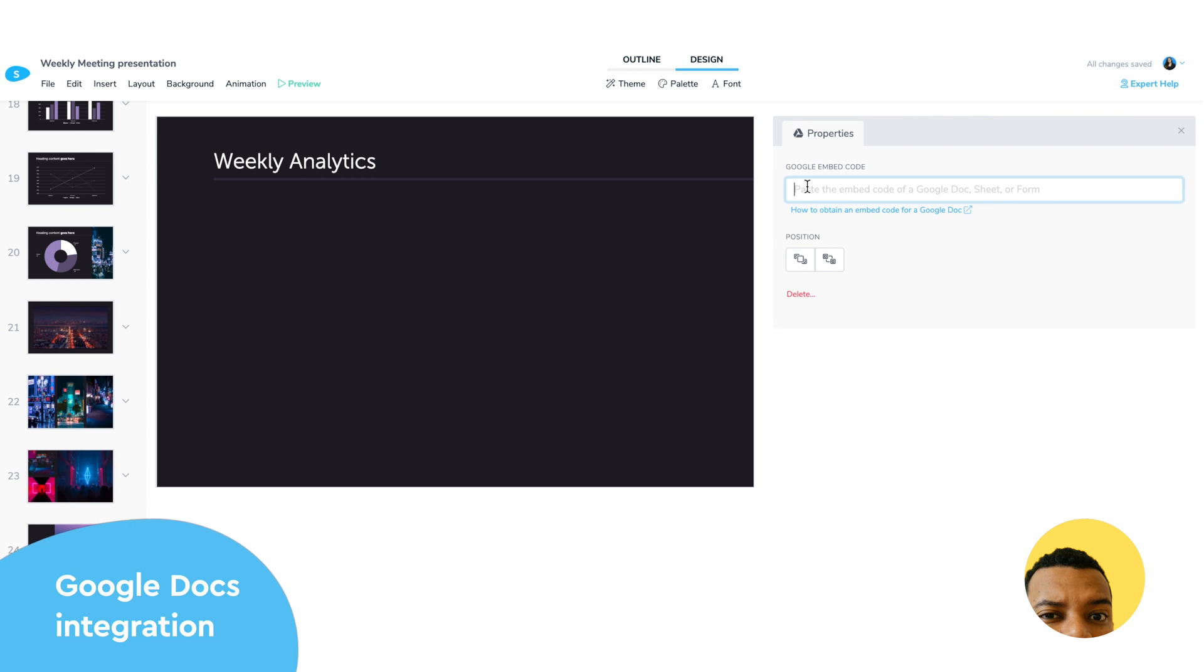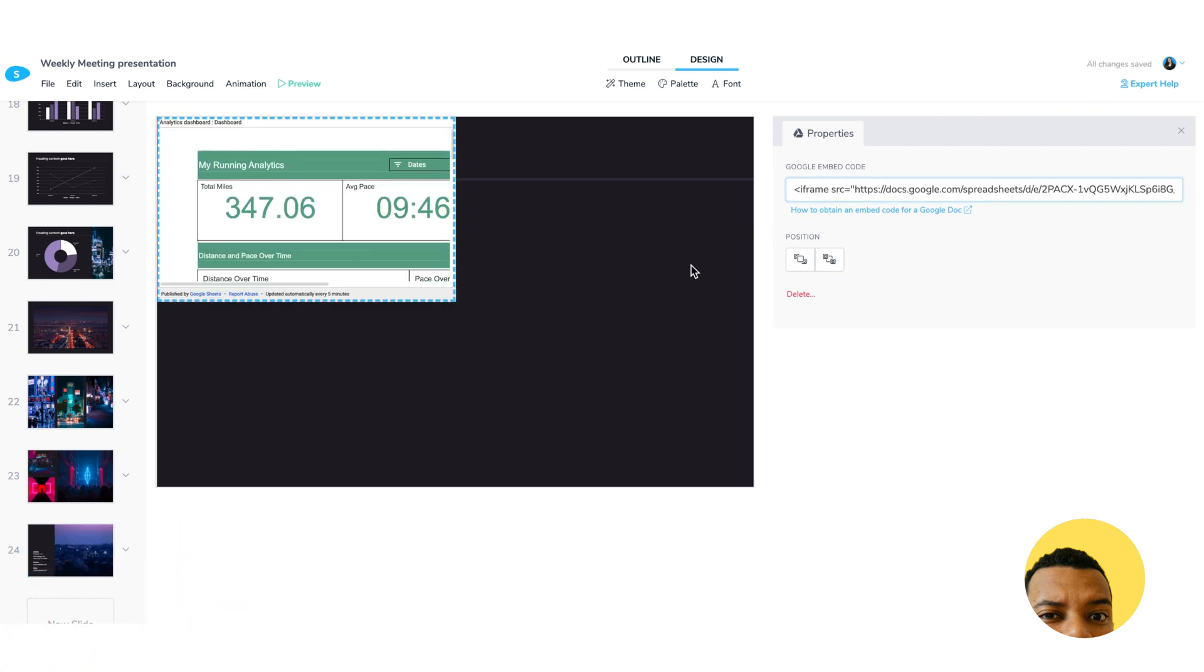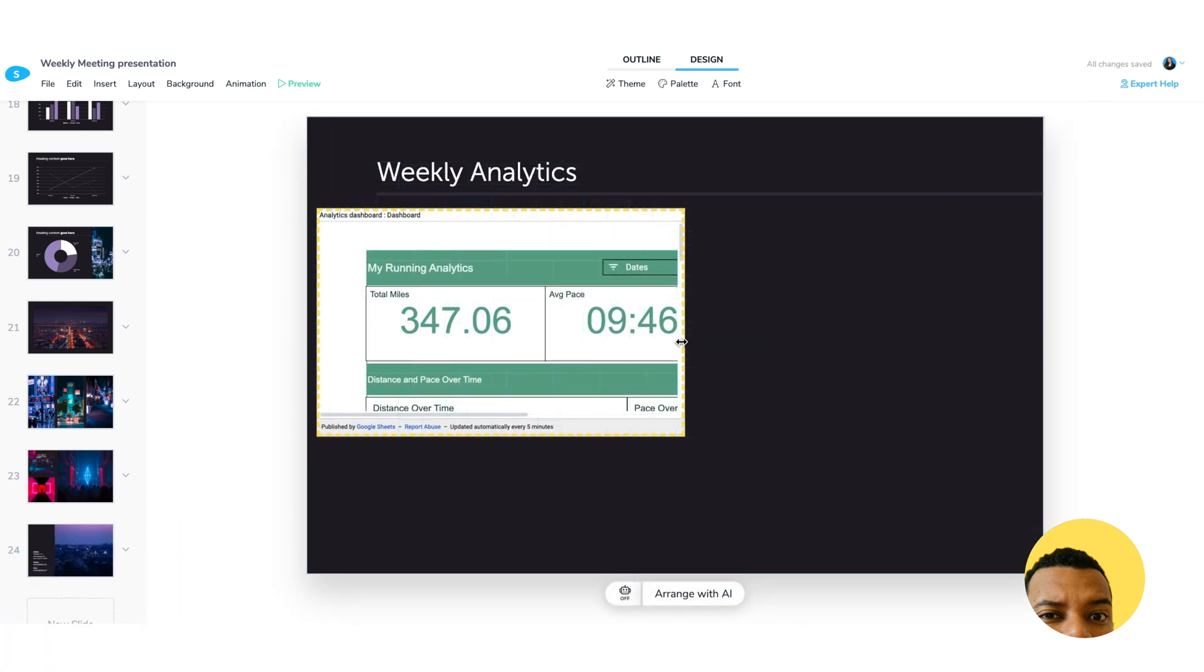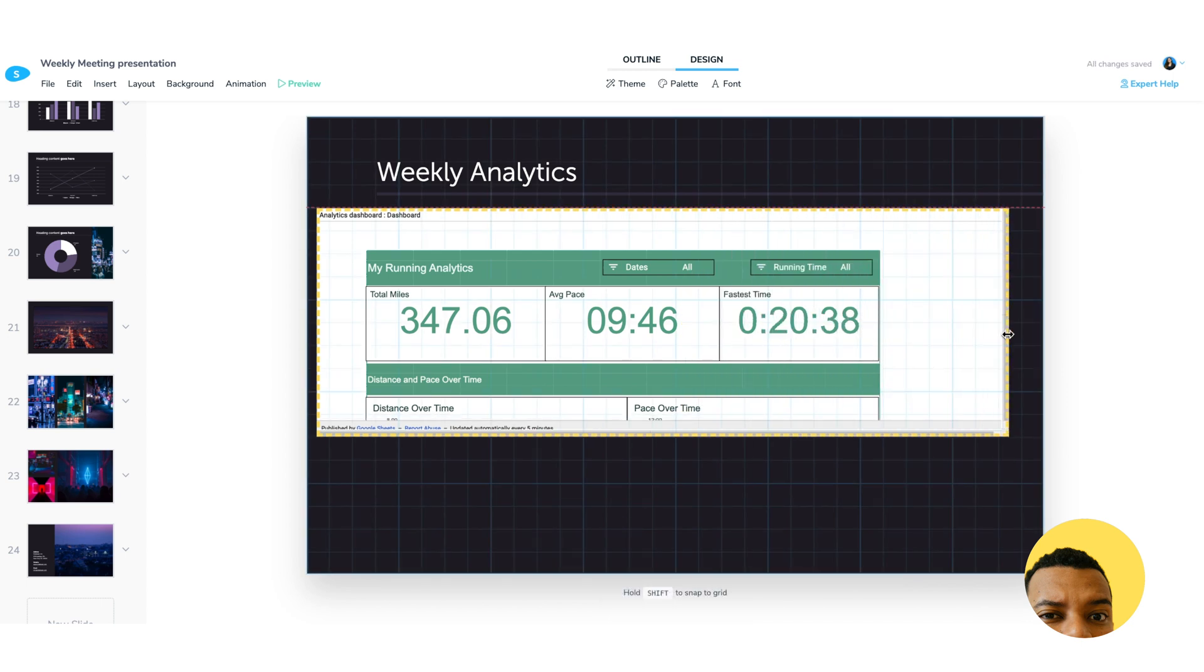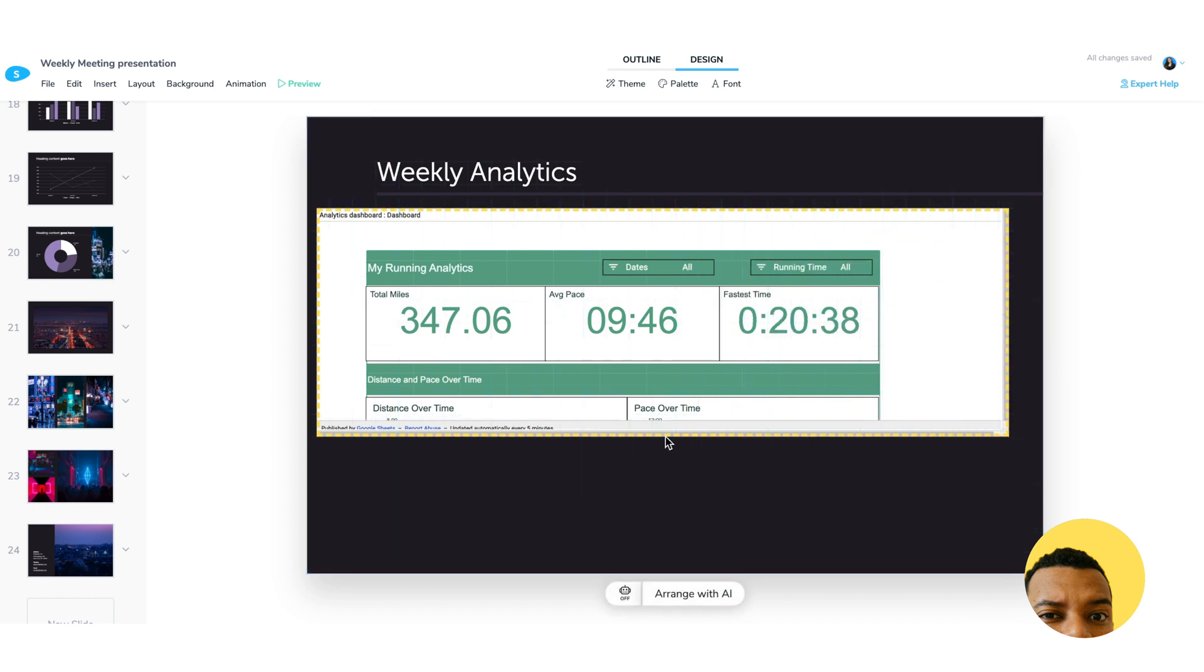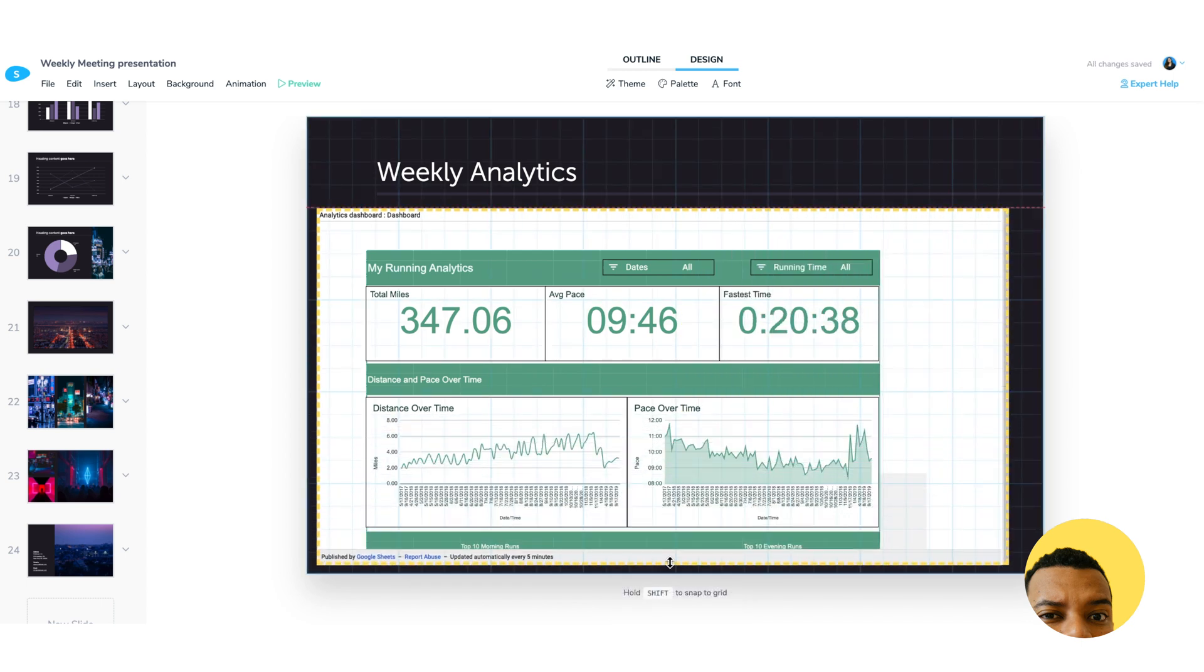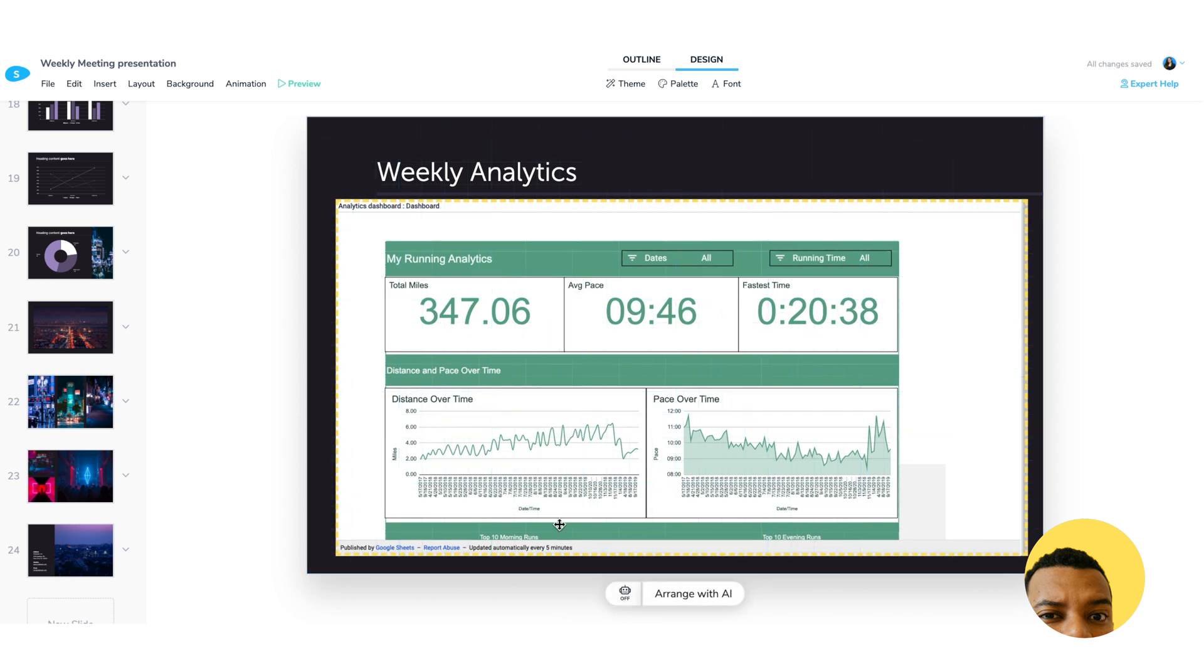This will help you display the work you do in other platforms more easily and without needing to copy-paste it. Data will be updated in real-time whenever you update the source file. To embed Google Documents, go to the Insert tab and follow the instructions to publish and insert your file.